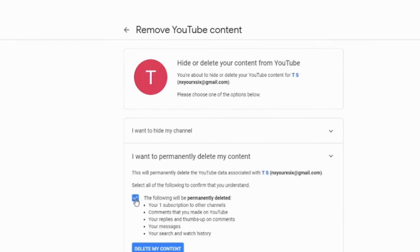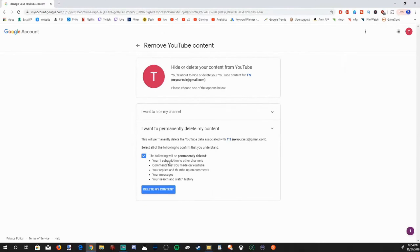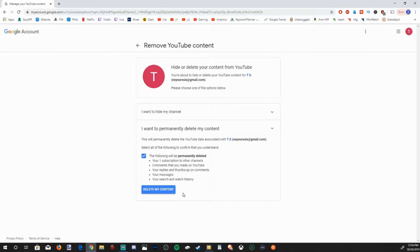Then select this box and this will delete the following stuff from YouTube. My one subscription, my comments, my replies, my messages, my videos, all my content will be deleted. Let's select delete my content.